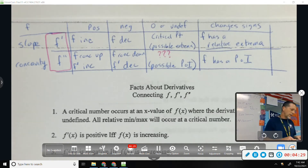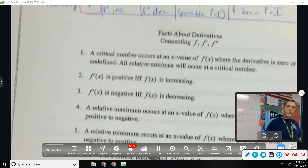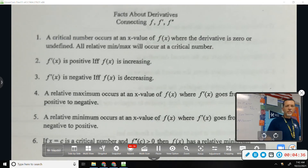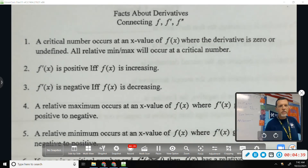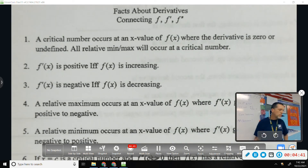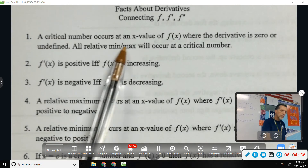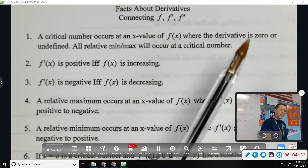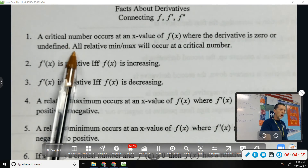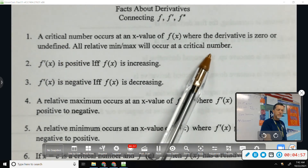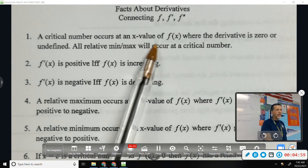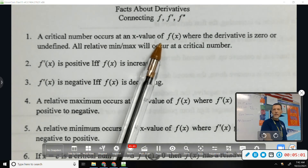That's a lot of information. Let's see if this makes sense — these are things that we kind of know, sort of know, supposed to know. I'll read through them and make a little comment, but if something doesn't make sense, please stop and we'll draw pictures and figure it out. Number one: a critical number occurs at an x value of F where the derivative is zero or undefined.